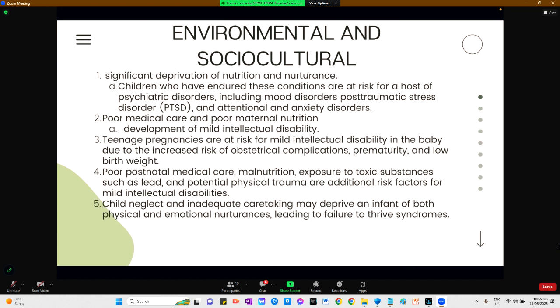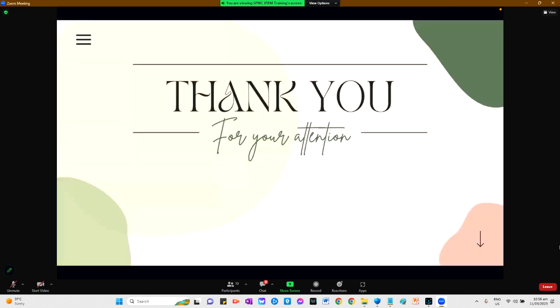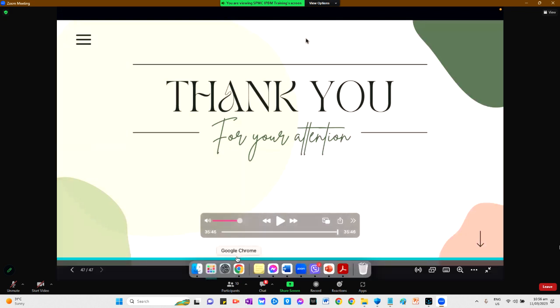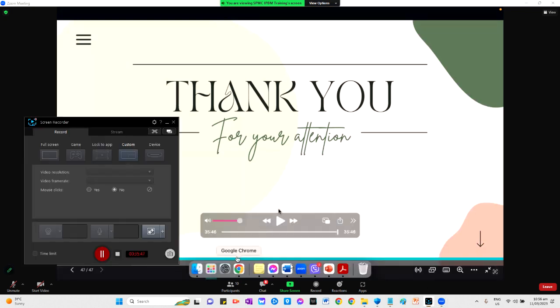Environmental and sociocultural factors include significant deprivation of nutrition and nurturance, poor medical care, poor maternal nutrition, teenage pregnancies, poor postnatal medical care, malnutrition, and exposure to toxic substances. Potential physical trauma, child neglect, and inadequate caretaking may deprive an infant of both physical and emotional nurturance, leading to failure to thrive syndromes and placing the child at risk for intellectual disability. That is all, and thank you for your attention.